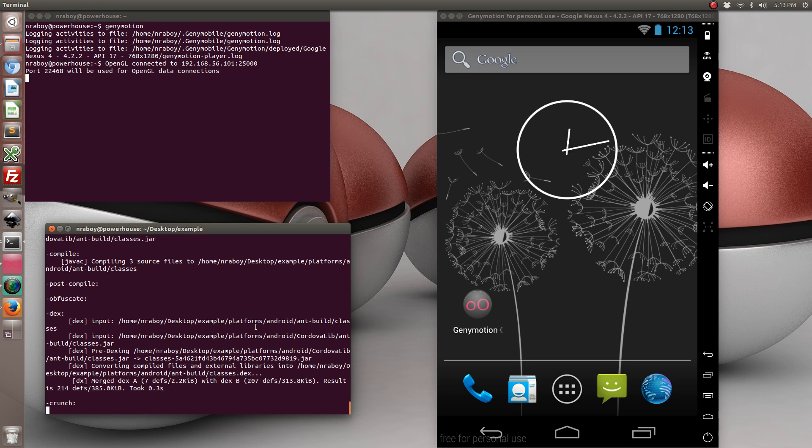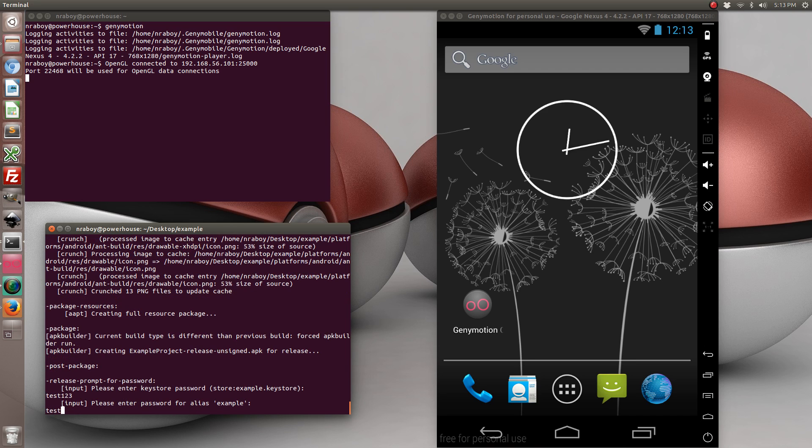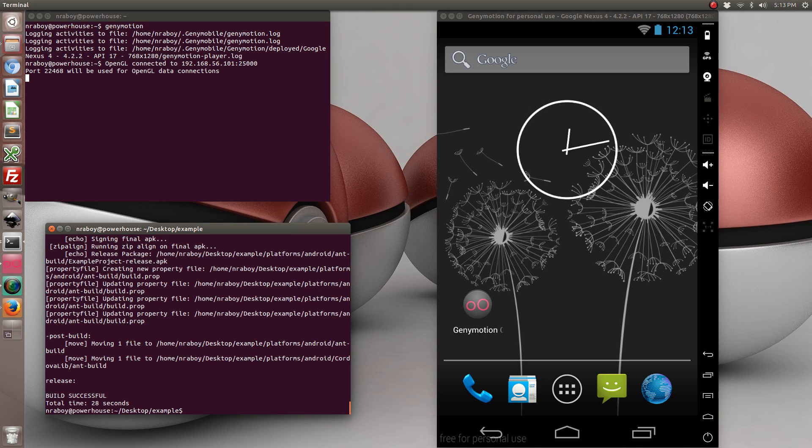So during the build process it's going to prompt us for a password. Well, 2 passwords. And as you can see after entering my 2 passwords successfully the build was successful.